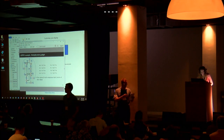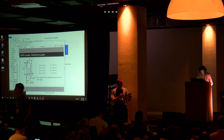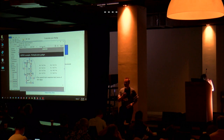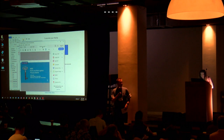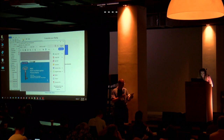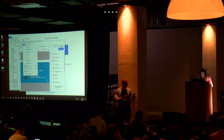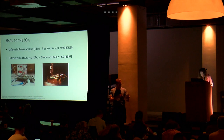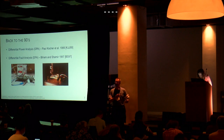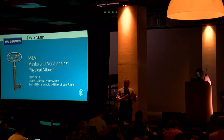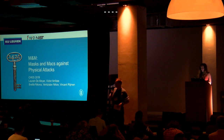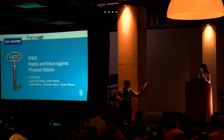The title is M&M: masks and masks against physical attacks. The authors are Lauren de Meijer, Victor Arribas, Svetla Nikova, Ven Sinikov, and Vincent Rijmen. Lauren will be giving the talk.